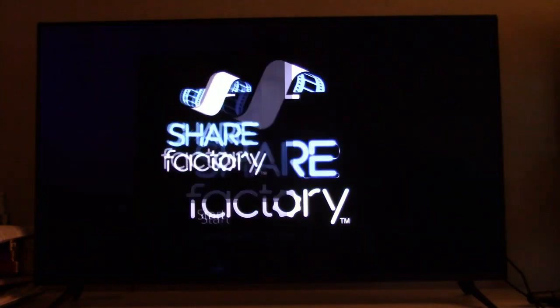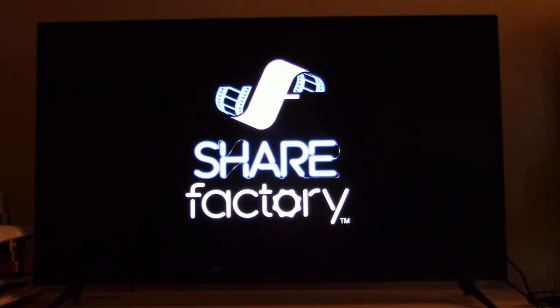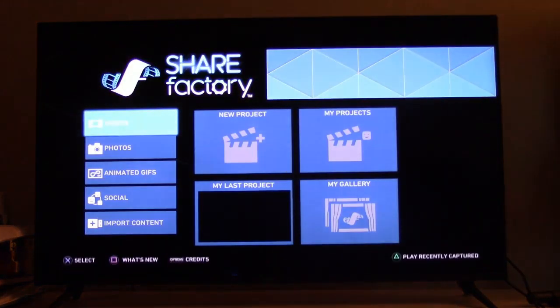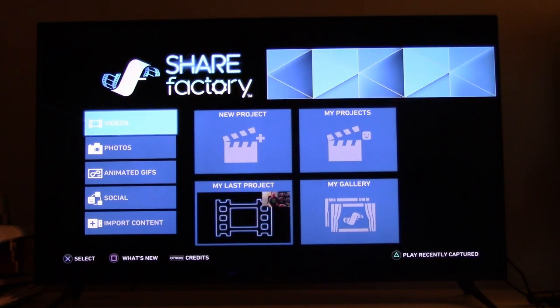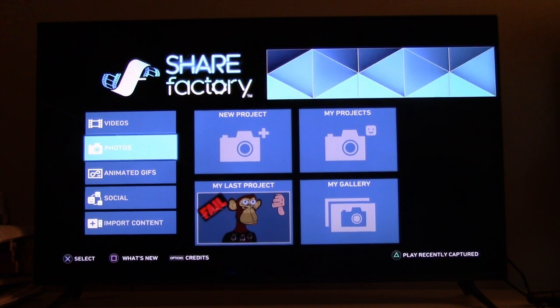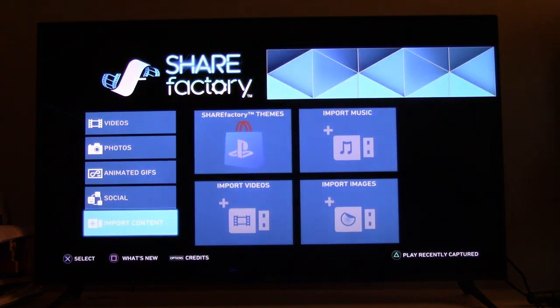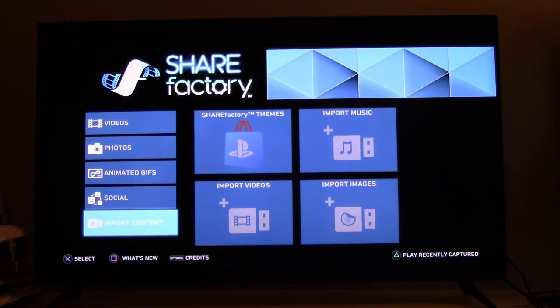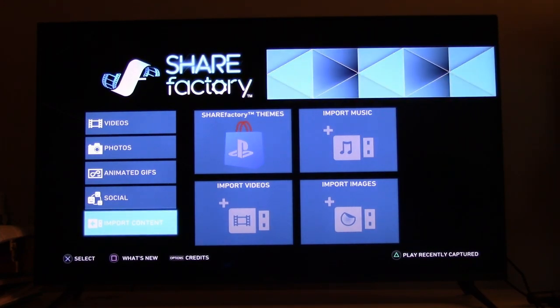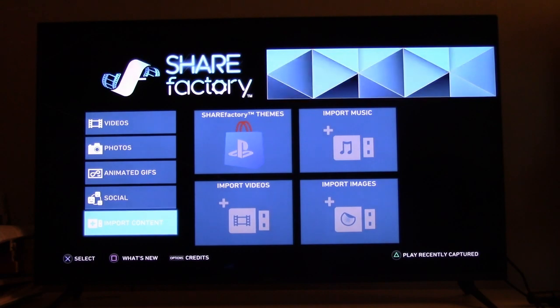Once ShareFactory loads up — which only takes a couple of seconds — it's not too difficult to figure out. Off to the side, the first option is for video downloading, the second is for making photos, the third is for animated GIFs, then you have your social media aspects and import content. Import content is the number one way you can get stuff from the handycam if you film somewhere else — it allows you to import content.